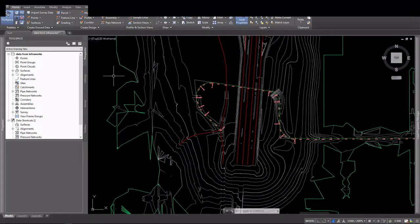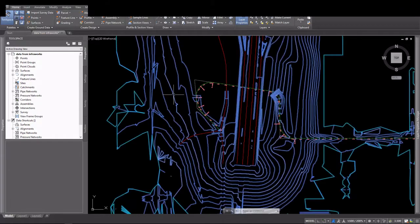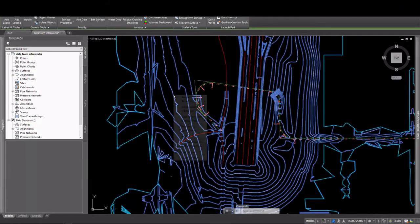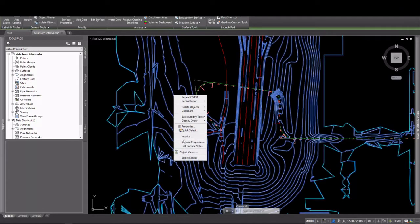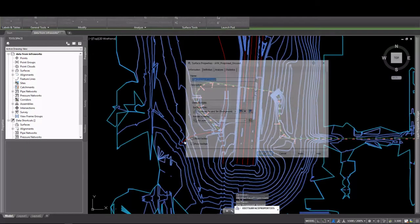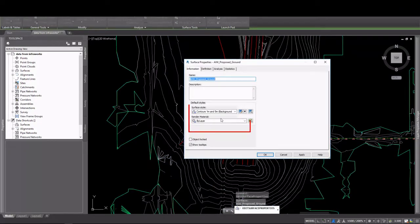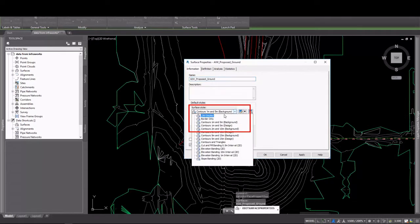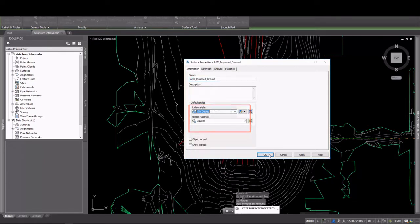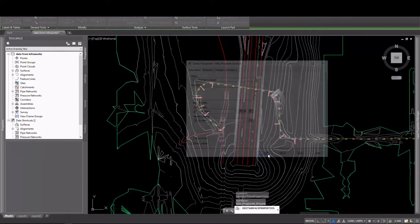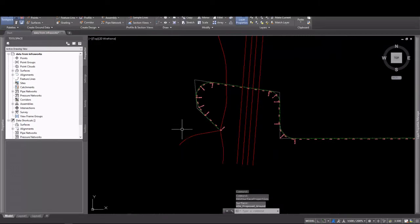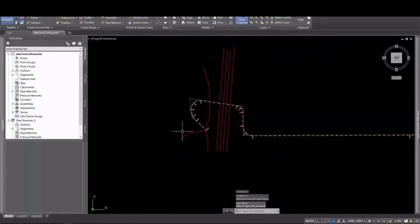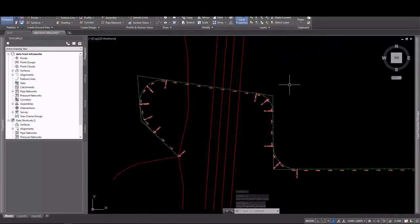Now that we have our base file created, we're going to go in and add some data to it. First thing I'm going to do is turn this surface off, or turn the display of it off, by applying a style that doesn't display any components of the surface. Now that we have it turned off, we have a somewhat cleaner drawing to work with.